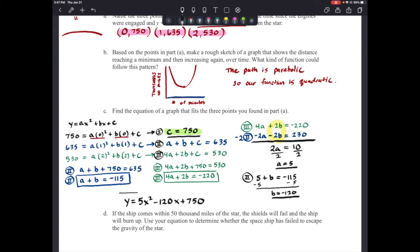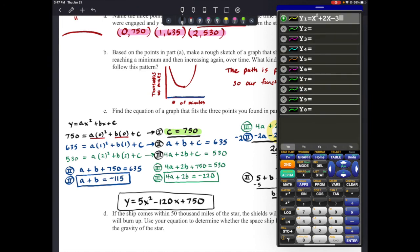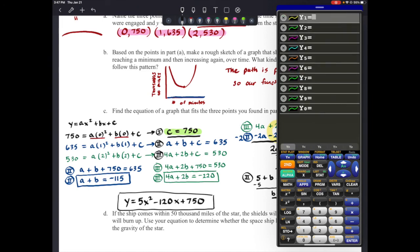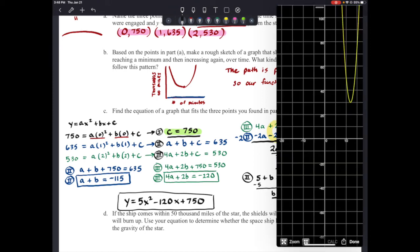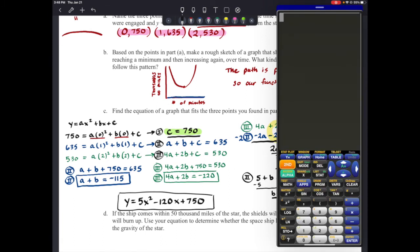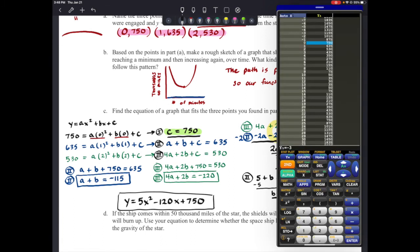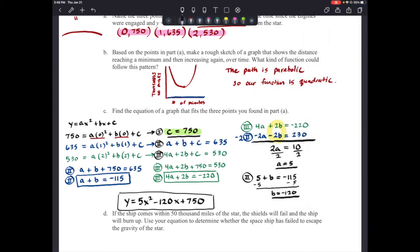Now that we have the equation, it's easy to check. Let's graph 5x² – 120x + 750 on the calculator. Looking at the table, we can confirm the points: (0, 750), (1, 635), and (2, 530) are all on the graph. So that confirms it is the correct equation.